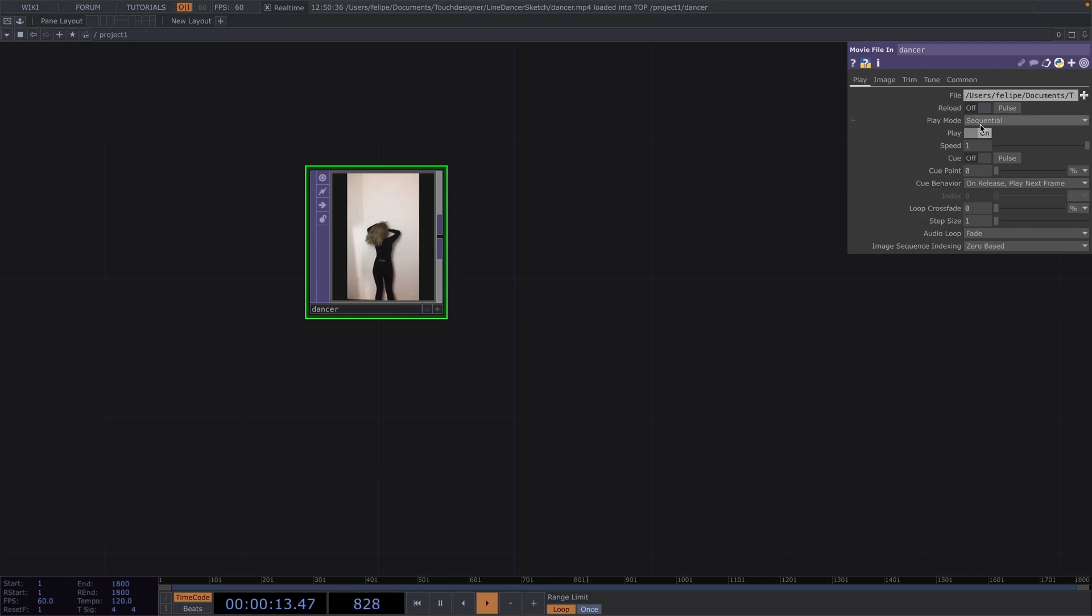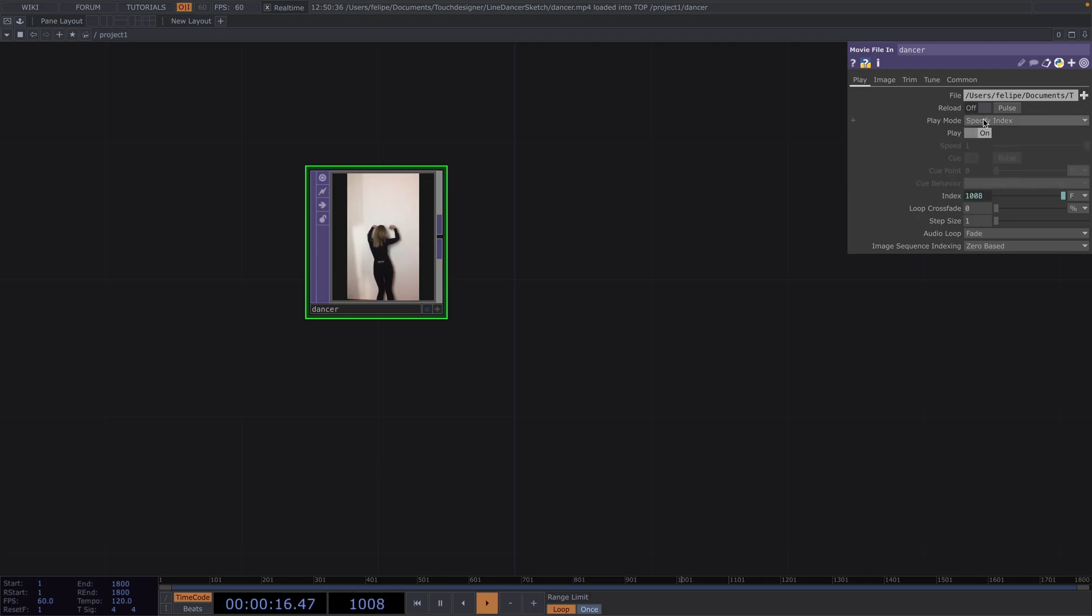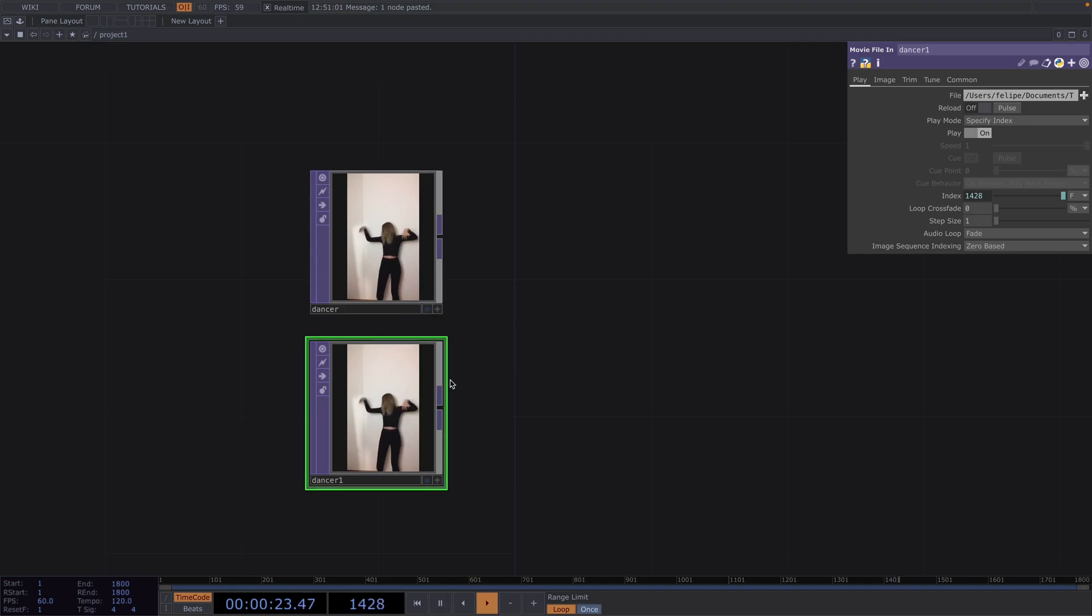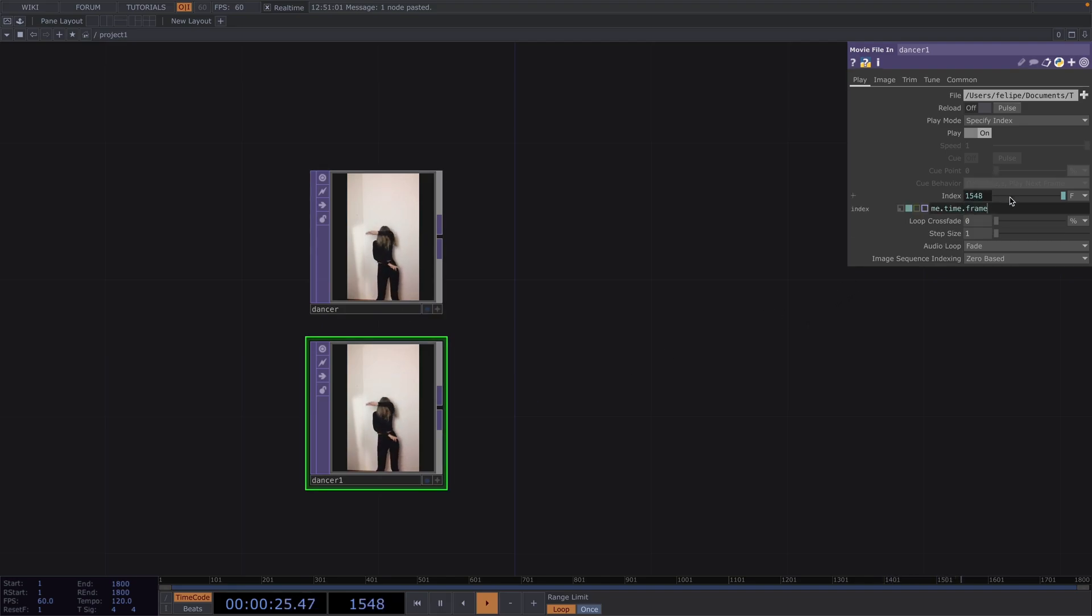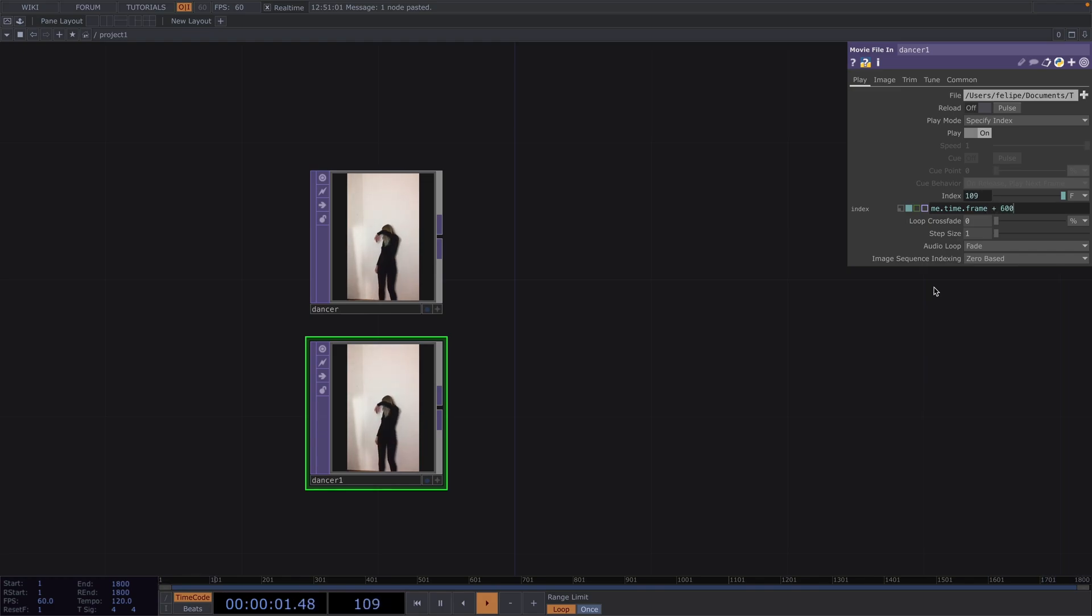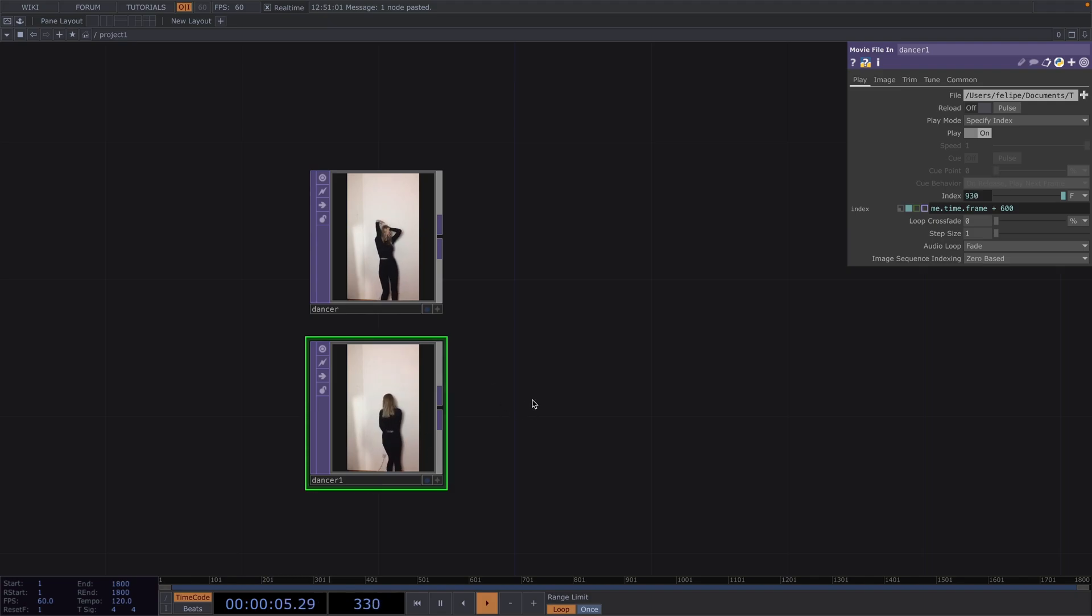From here, we go to the parameter window and set the play mode to specify index. What this does is, if I copy paste this movie file in, the copy will be playing at the exact same time as the first video, instead of starting from the top. And now on the index parameter, I have even more options. If I want to offset the copy by 10 seconds, I'll just increase the index value by 600.